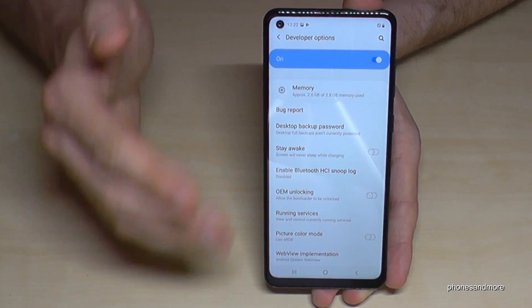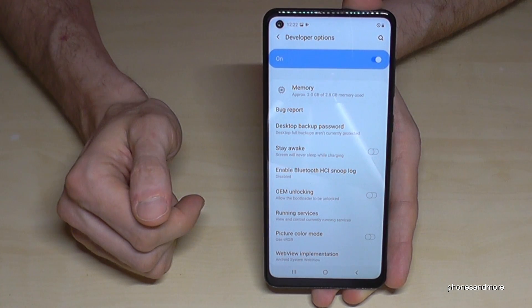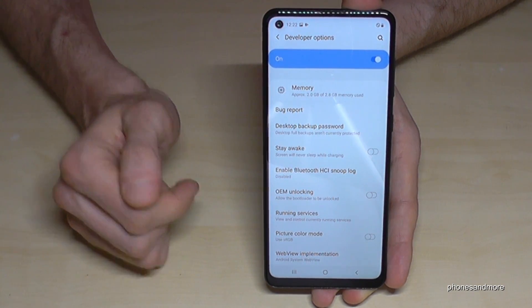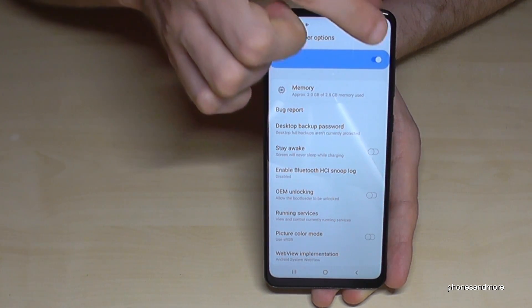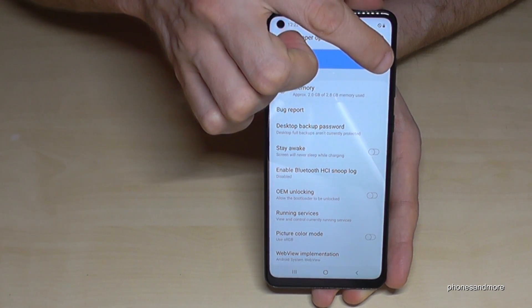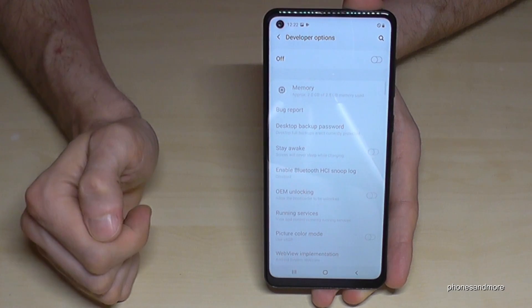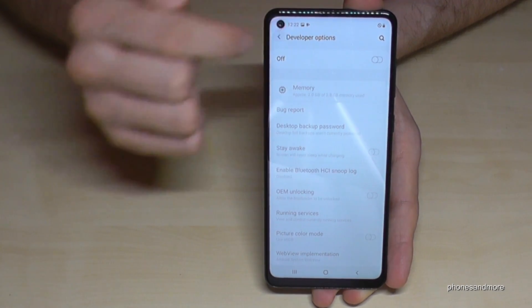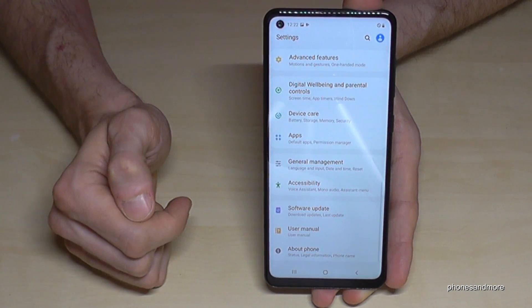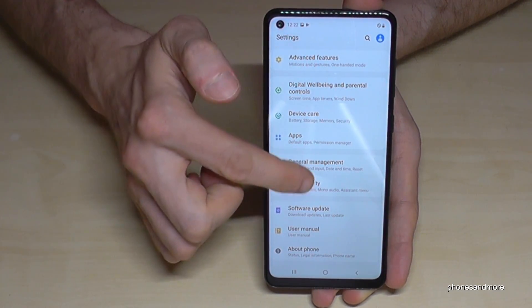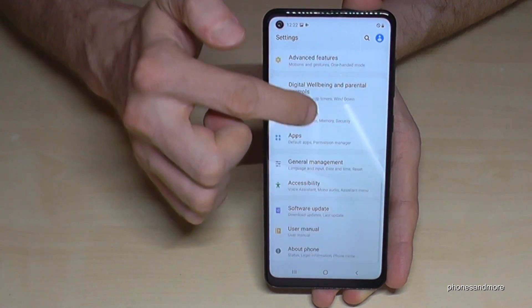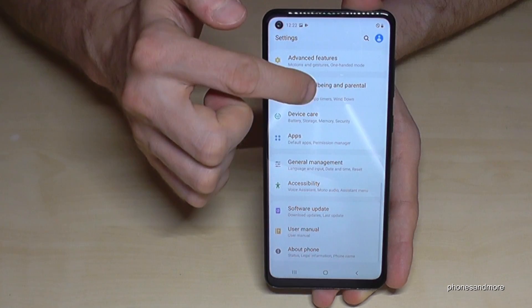When you're done with what you wanted to do, you can also disable the Developer Options right here. If you go back now, the Developer Options have disappeared.